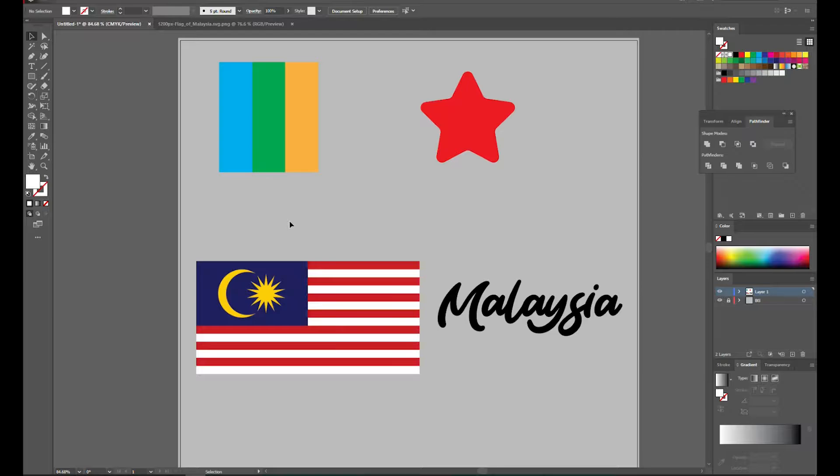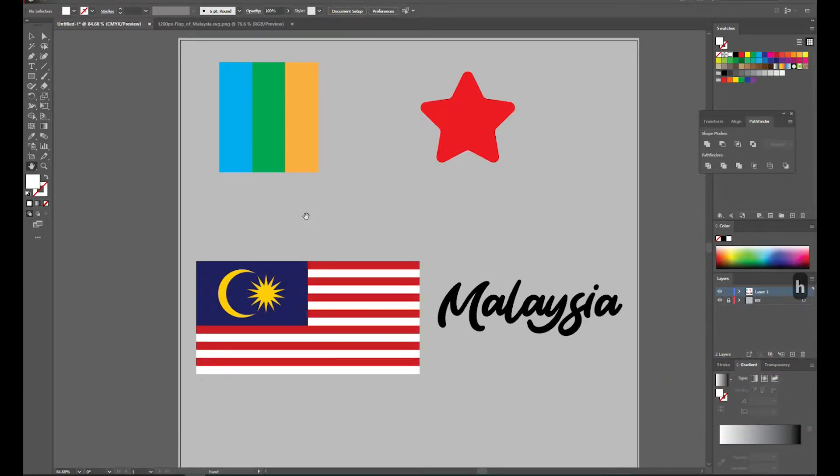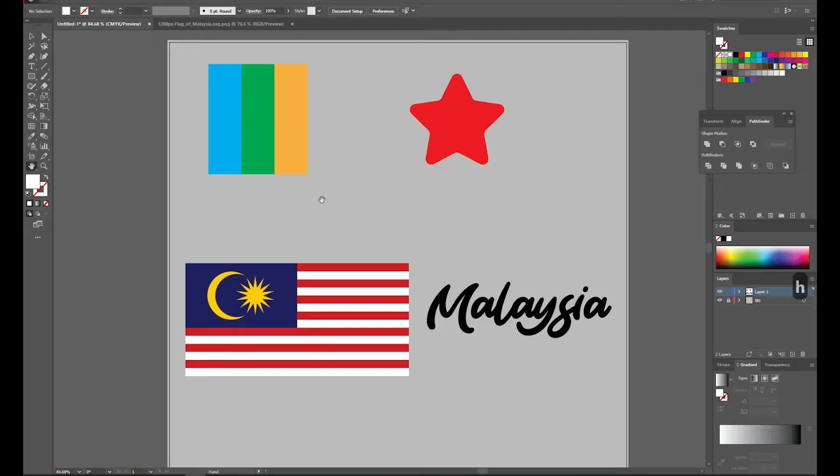Hello, this is Haizeel. Today I'm gonna quickly show you how to use clipping mask.